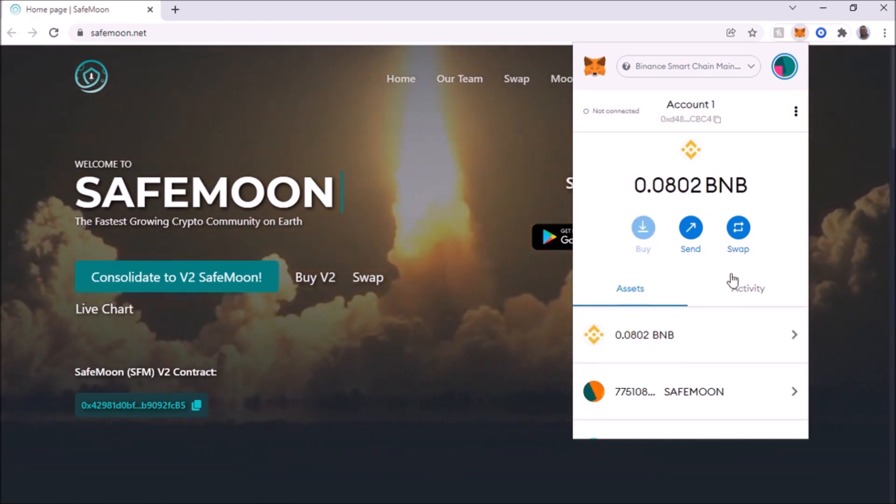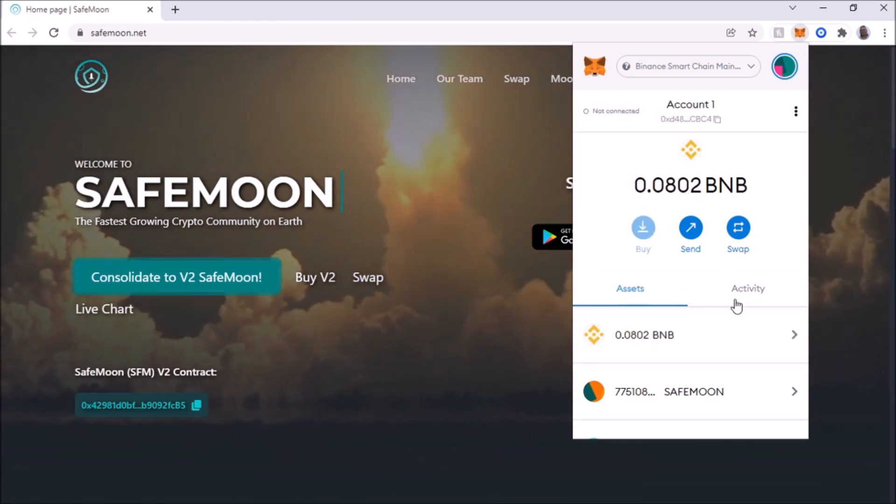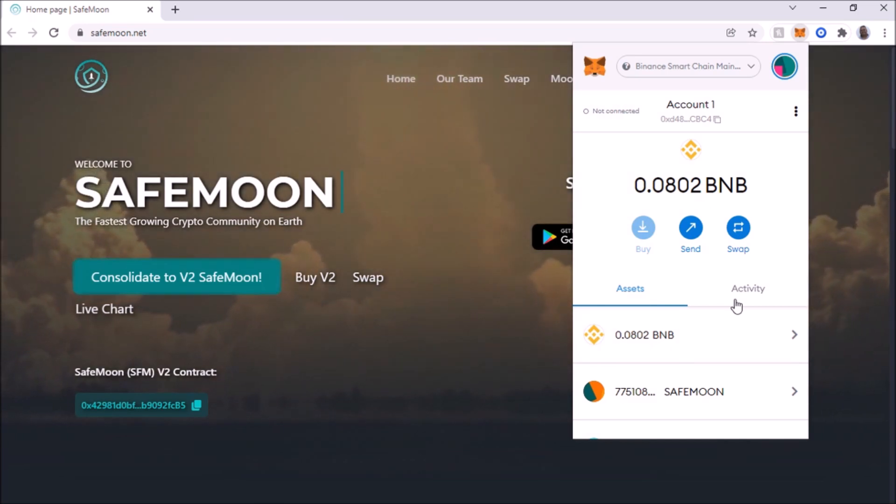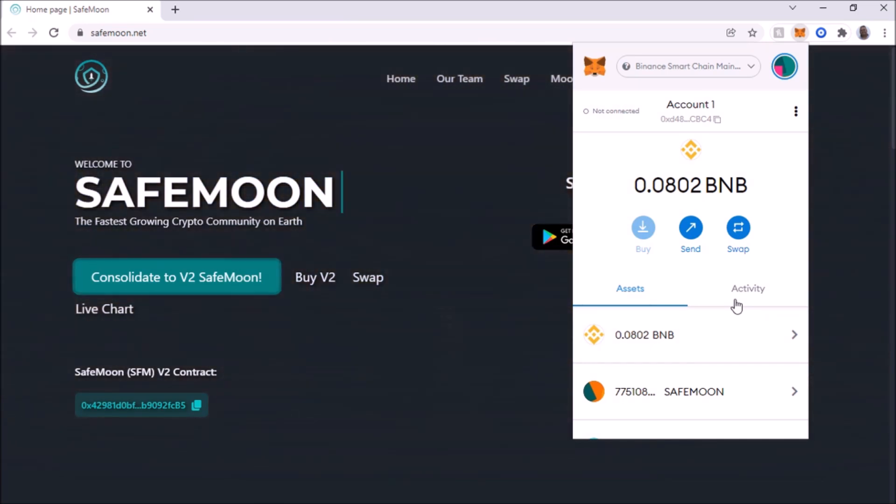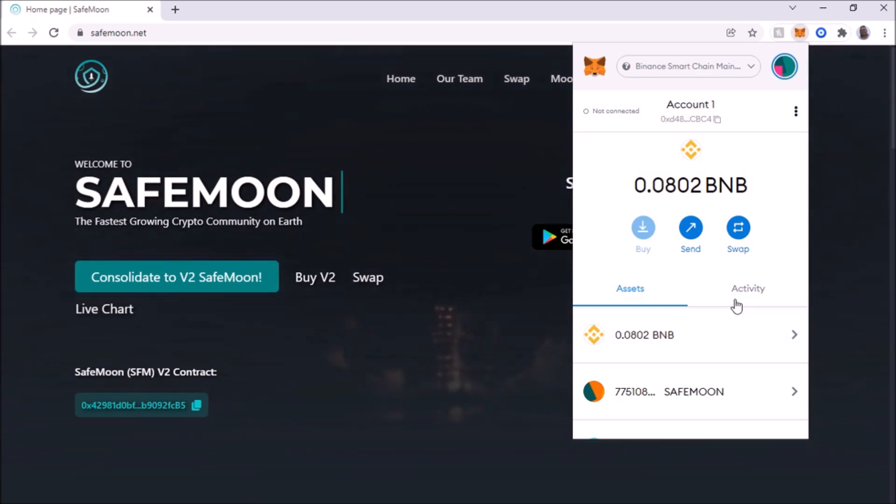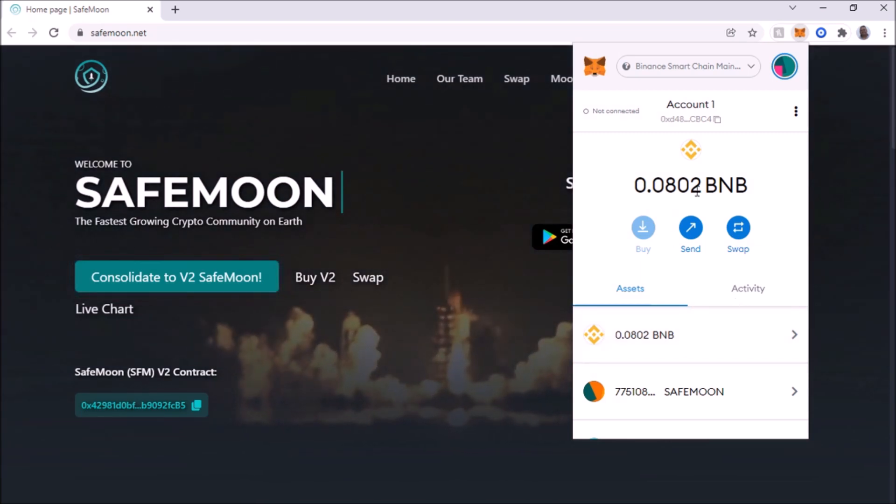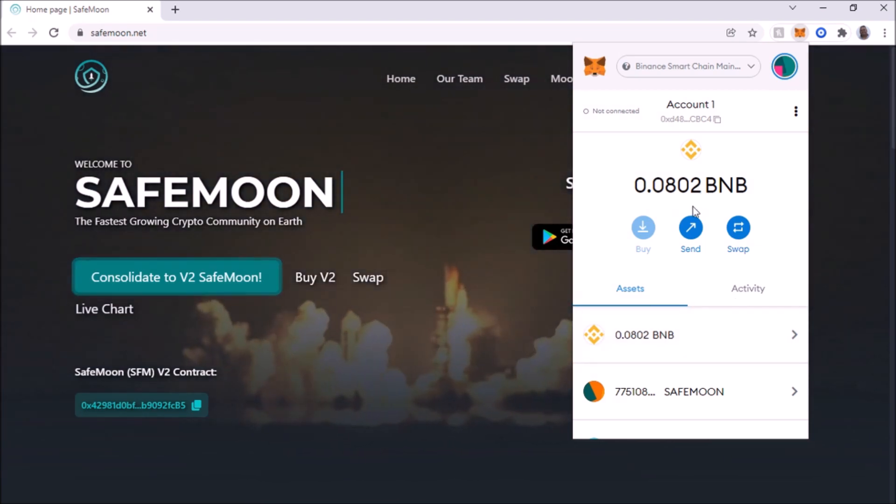And you do need some BNB to cover, I believe it's around $4 or $5 total, give or take, maybe even less than that. So you're going to need some BNB to cover that.